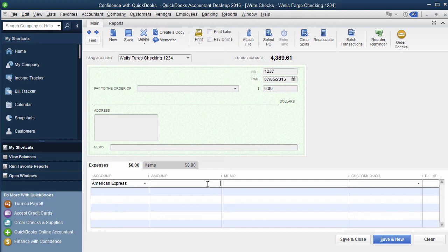Depending on the type of entity formation that your owner has, whether they're sole proprietor, an LLC, a corporation, you're gonna basically do that as either owner draw, shareholder distribution, that kind of thing.